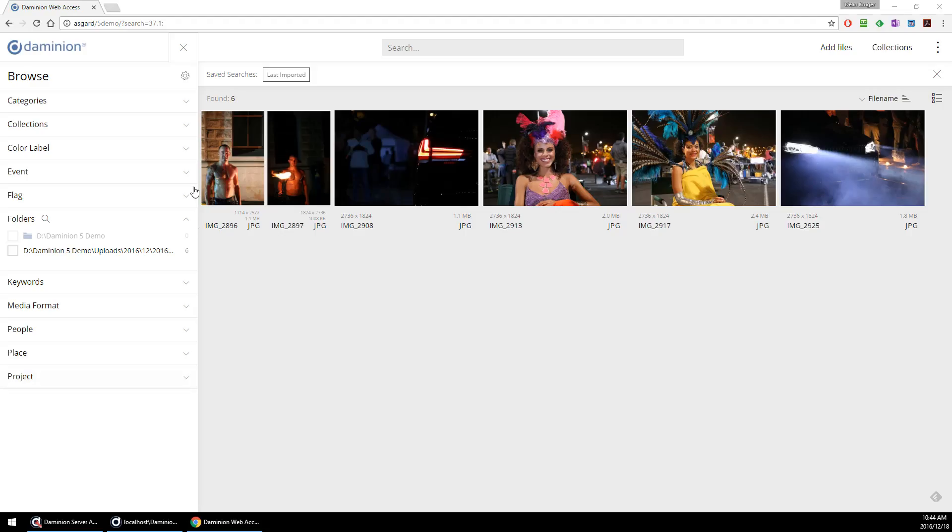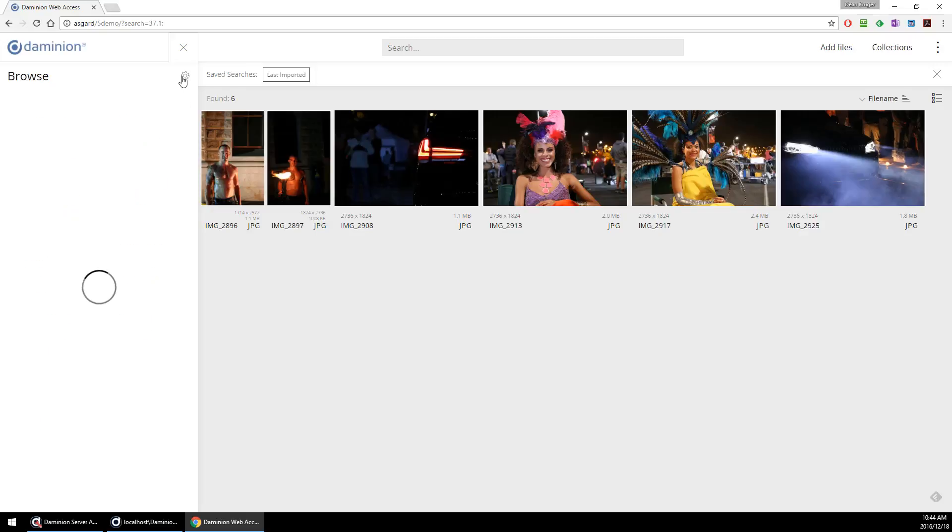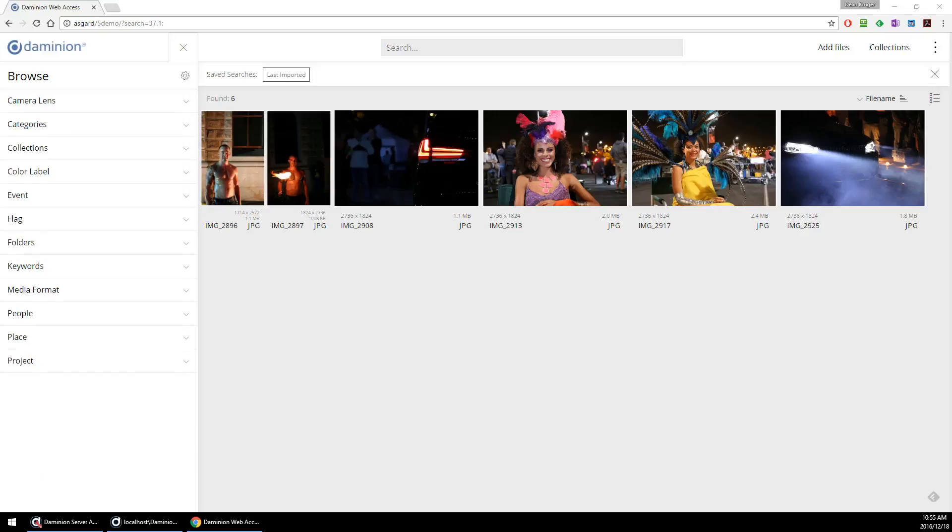You can now also customize the tags panel to display whichever category is applicable to you. For example, let me include lens, save, and there we have it. You can now also assign, edit, and delete tags in batches via the thumbnail browser or individually via the properties panel.